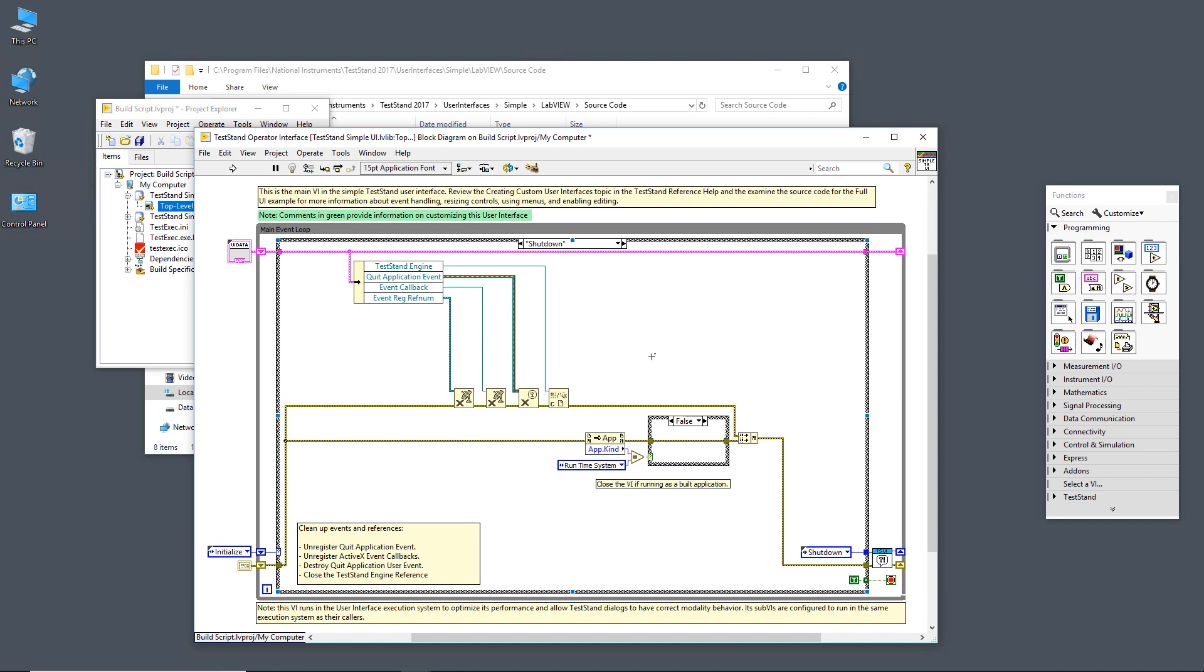All we do in the shutdown case is we let go of all the references to our events and then we close out the TestStand engine as well. We close the reference to that. If we are running this as an executable or as a built system, we also close out the front panel. And then you see here that we pass a true to the while loop's stop condition and that means the user interface can safely stop running.